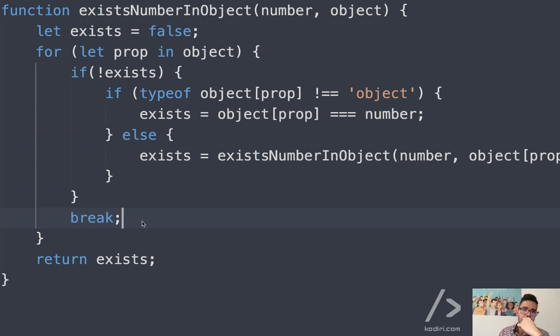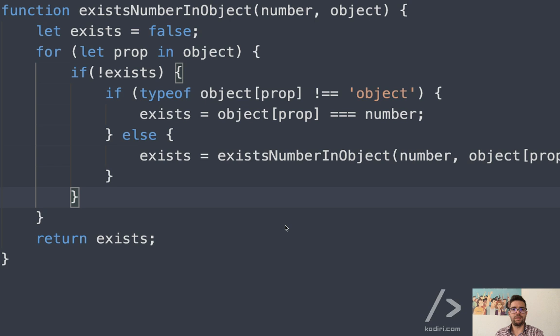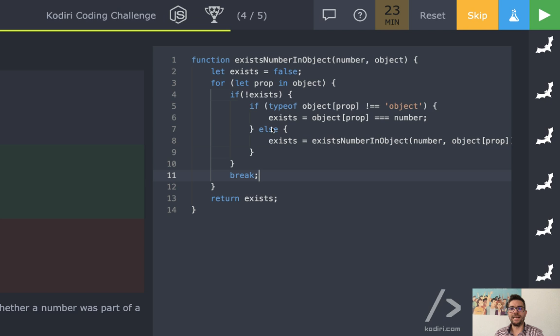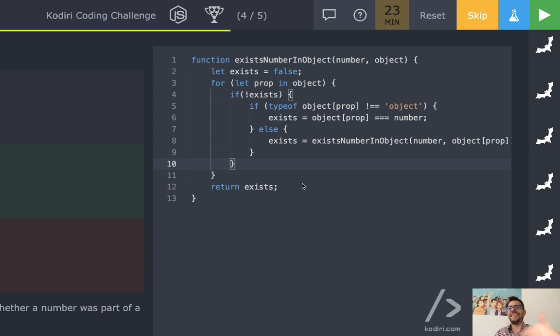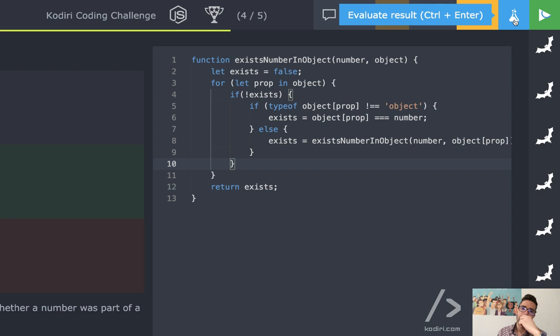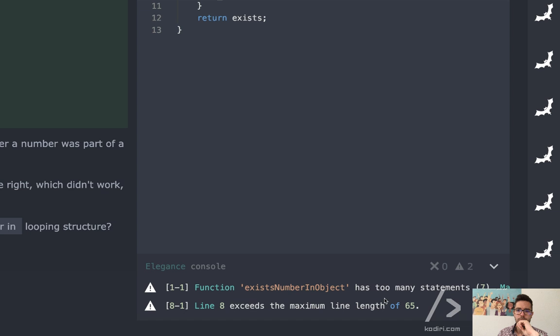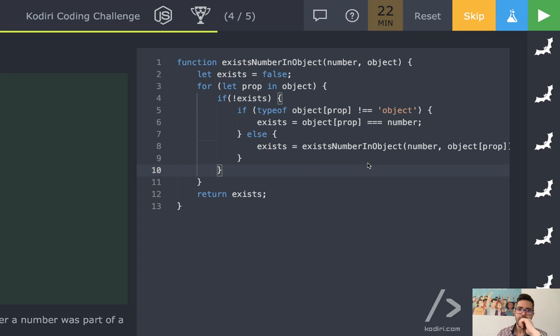The break wouldn't make sense here — well, break works with for loops too, but if we put break we stop on the first iteration, and we don't want that. We want to continue until we find the value. It looks like it works. Now we have a warning: function 'exists number in object' has too many statements. Let's solve that.